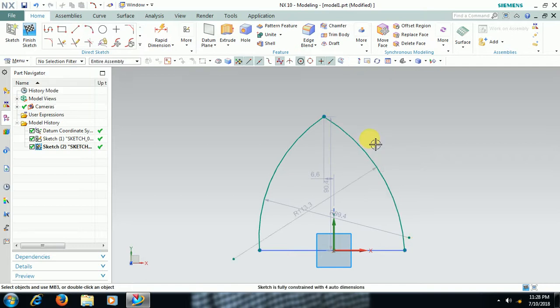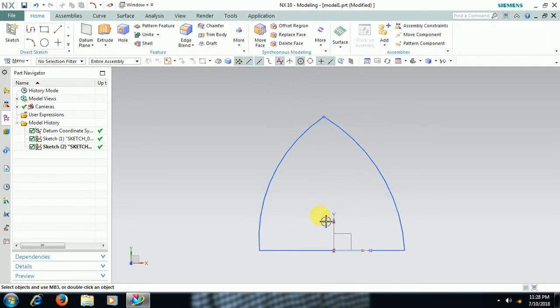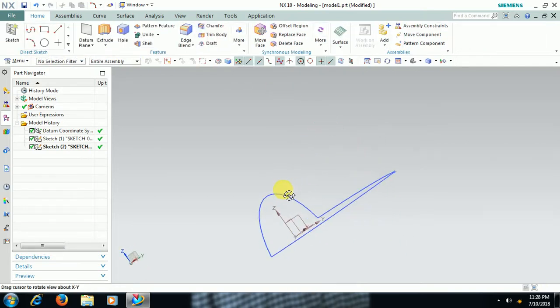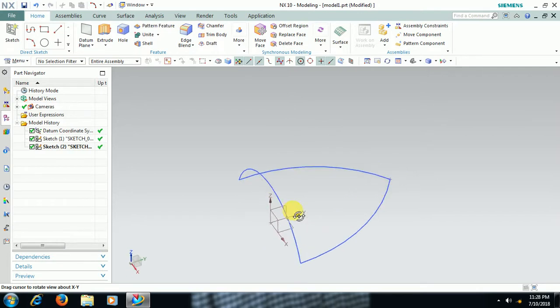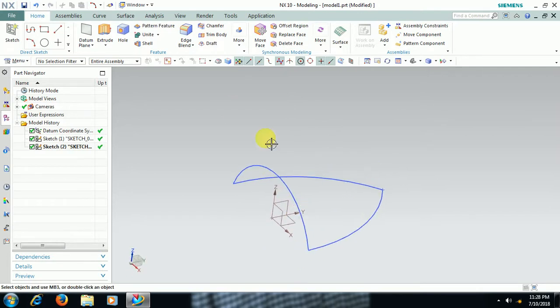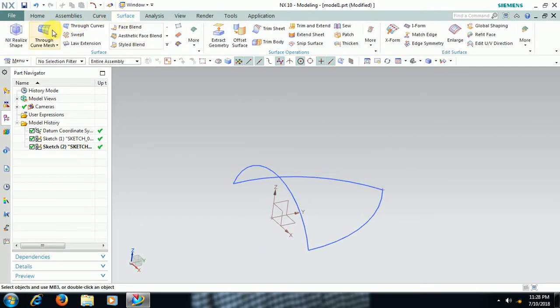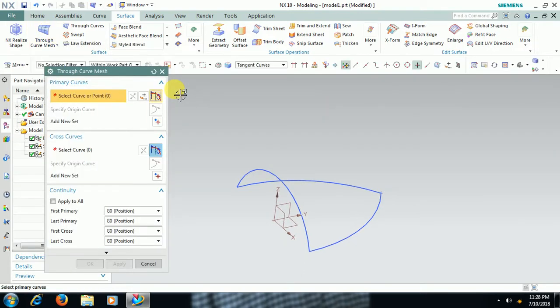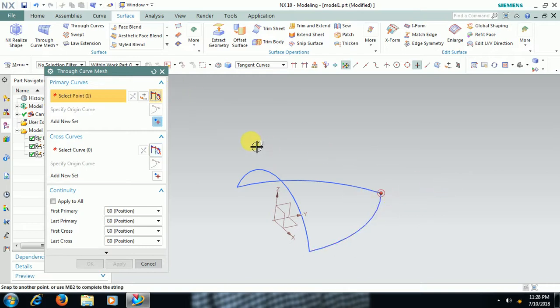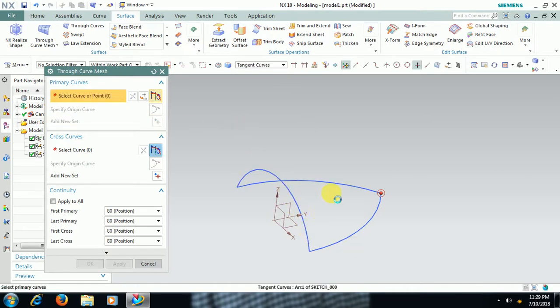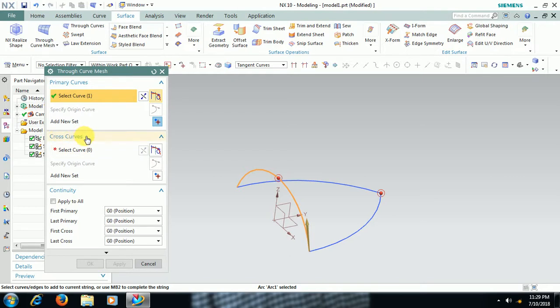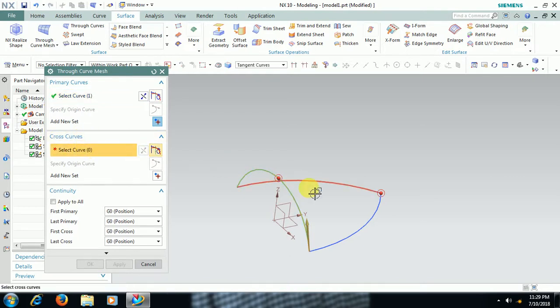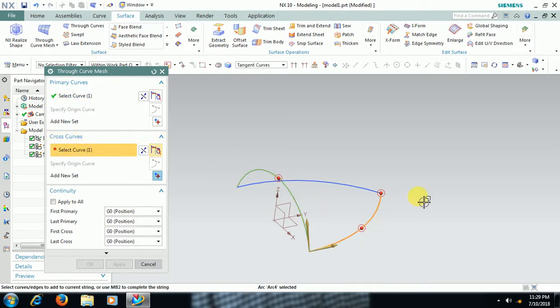Then finish sketch. Then go for Surface Through Curve Mesh. In this, first select point, then select Add New Set, select this profile. Then cross curves—in cross curves you have to select one, go to Add New Set.